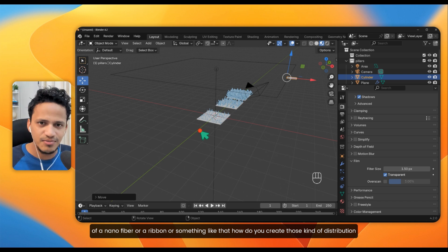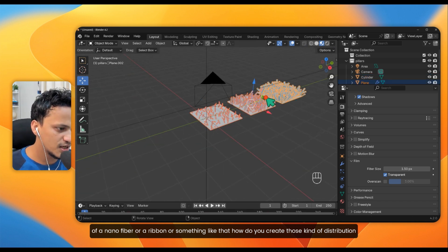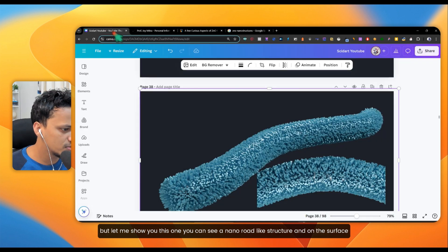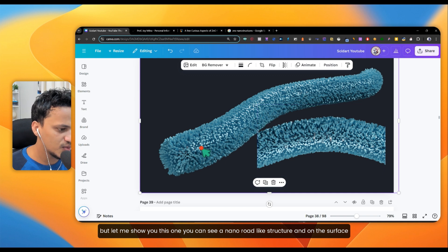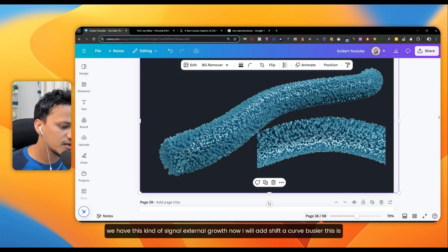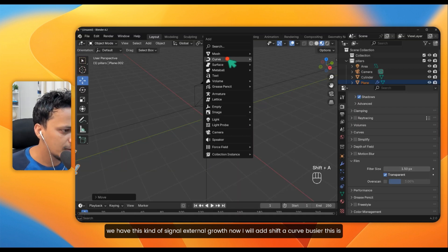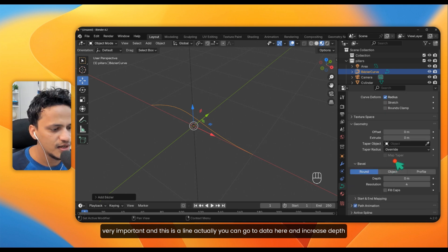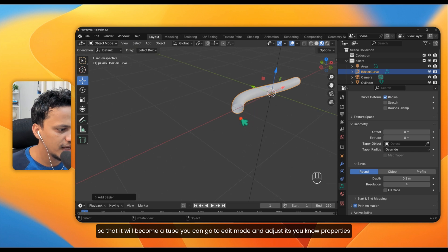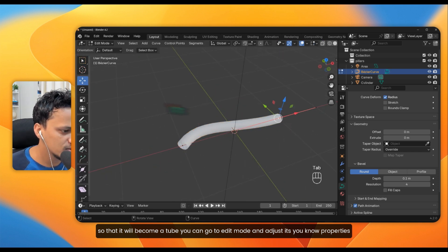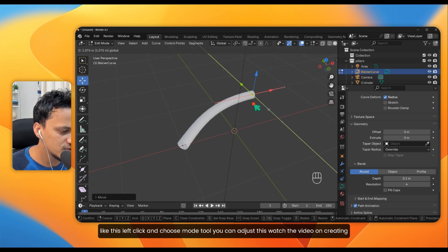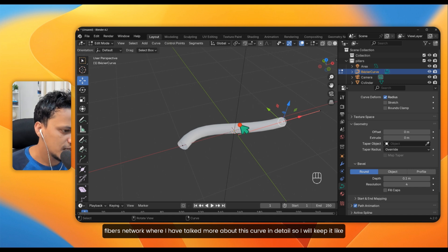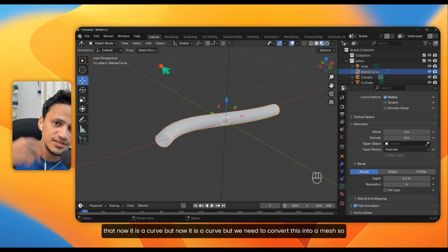Now assume you are growing these nanostructures on the surface of a nanofiber, ribbon, or something similar. Add a Bezier curve with Shift+A, Curve, Bezier. Go to the Data properties and increase the Depth so it becomes a tube. Go to Edit Mode and adjust its shape. Watch the video on creating fibrous networks for more detail on curves. It is currently a curve, but we need to convert it to a mesh to add a particle system.